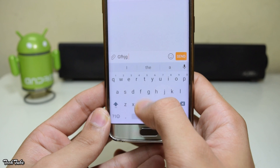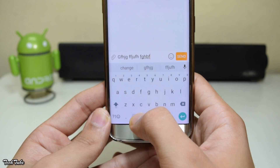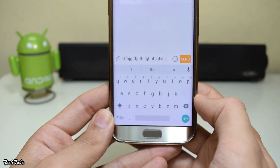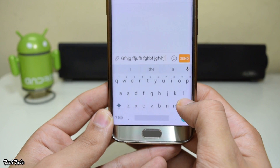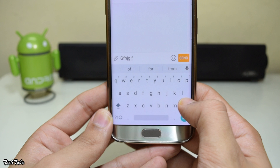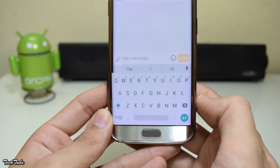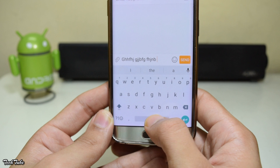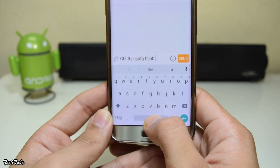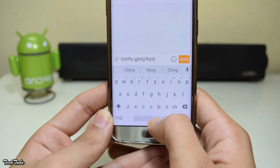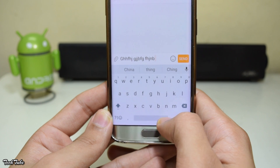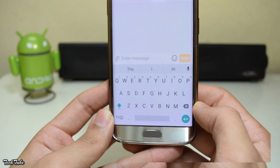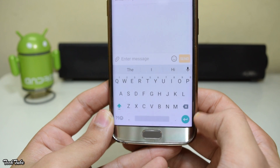Talking about some of its features: you can now slide across the Delete button to remove text, which is quite useful. Another gesture available with this keyboard is the ability to slide the cursor across the text using the spacebar.